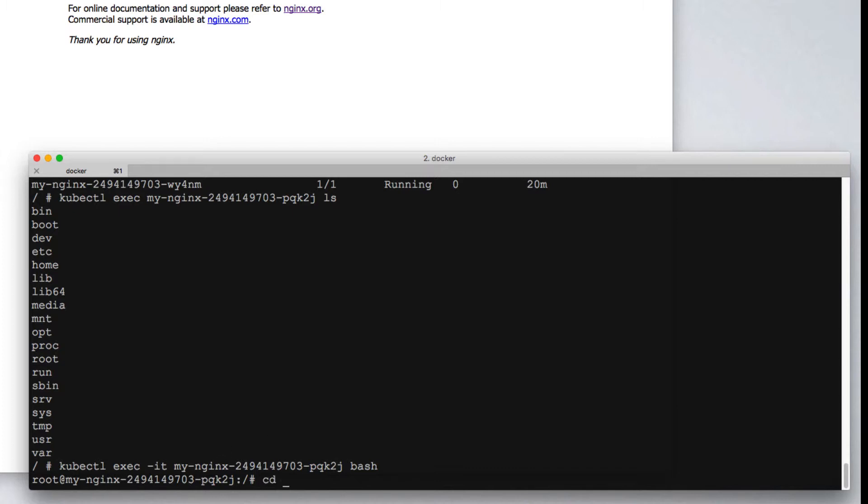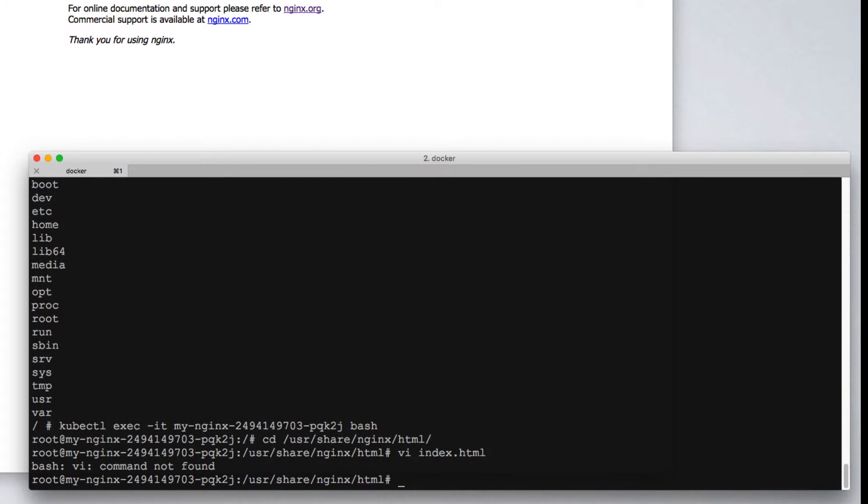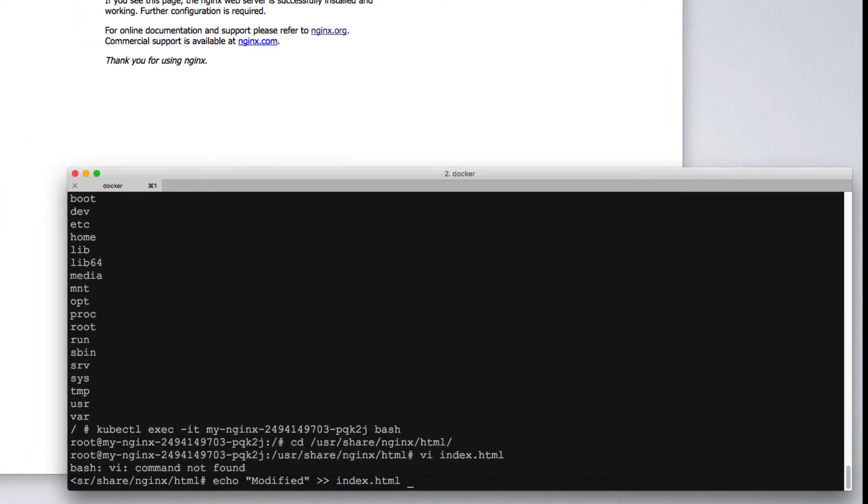So for example, if we go into user share nginx HTML and change the index.html file, it seems vi isn't installed on this nginx image. So in this case, we can echo text modified into index.html.